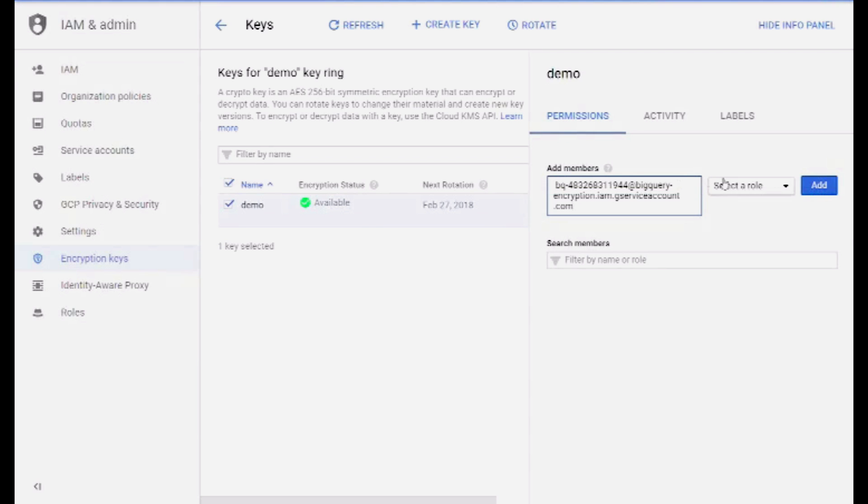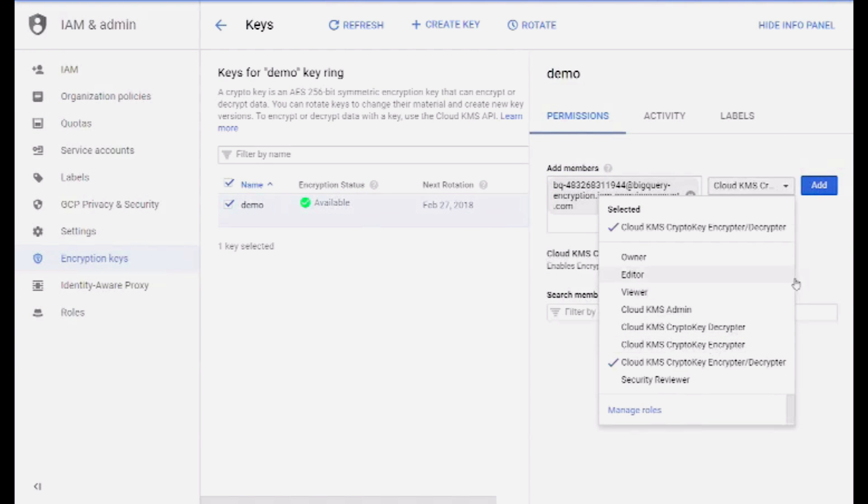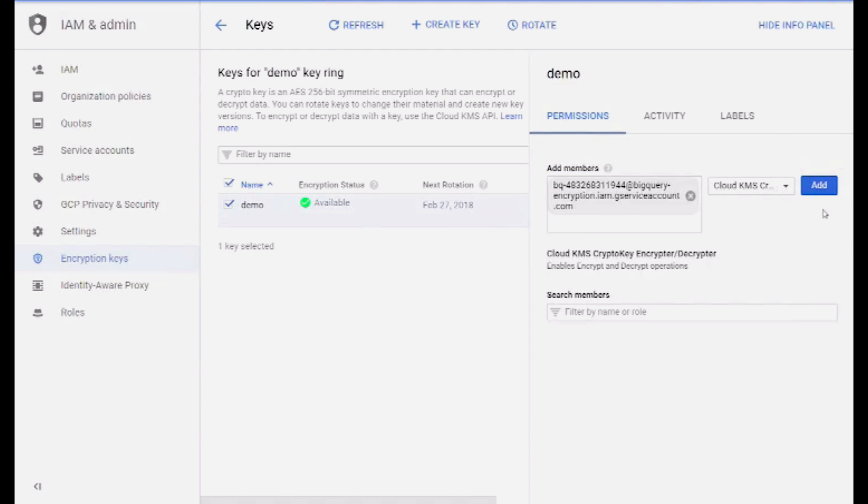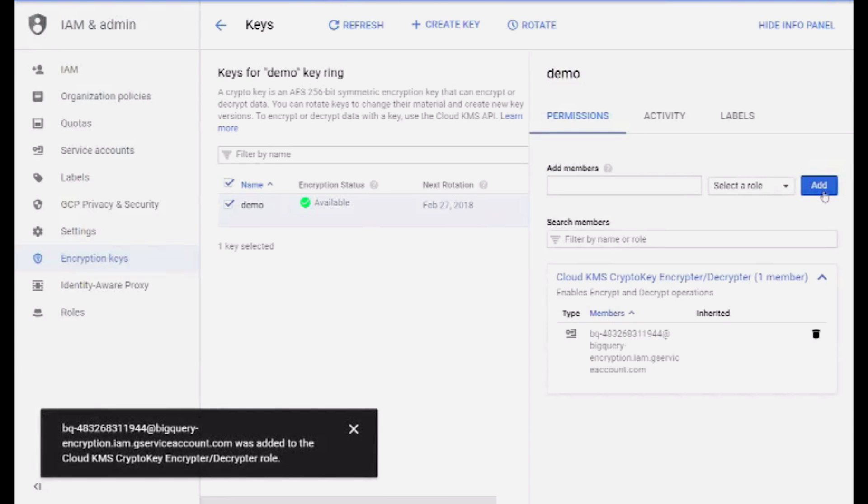Data in BigQuery is always encrypted at rest by default. But some projects may have a requirement to manage its own keys.